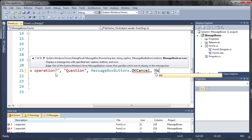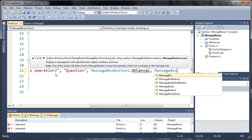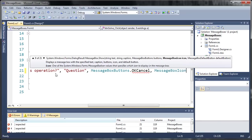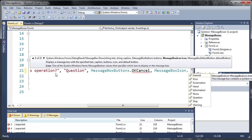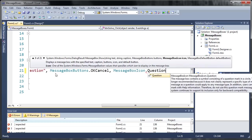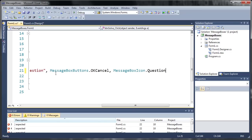Now let's set the icon. So we'll just use messagebox icon dot question. And now we need to close the parentheses.